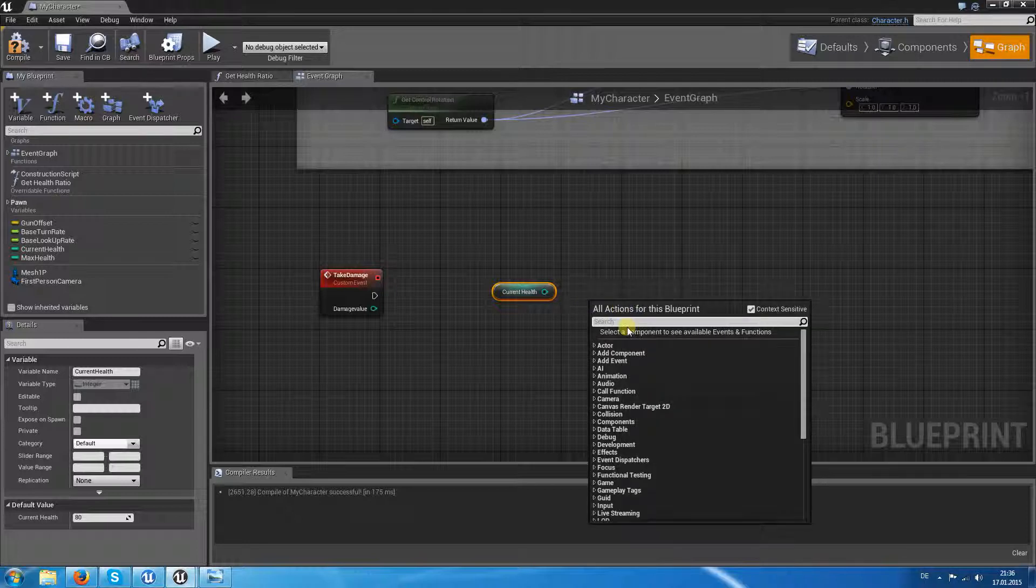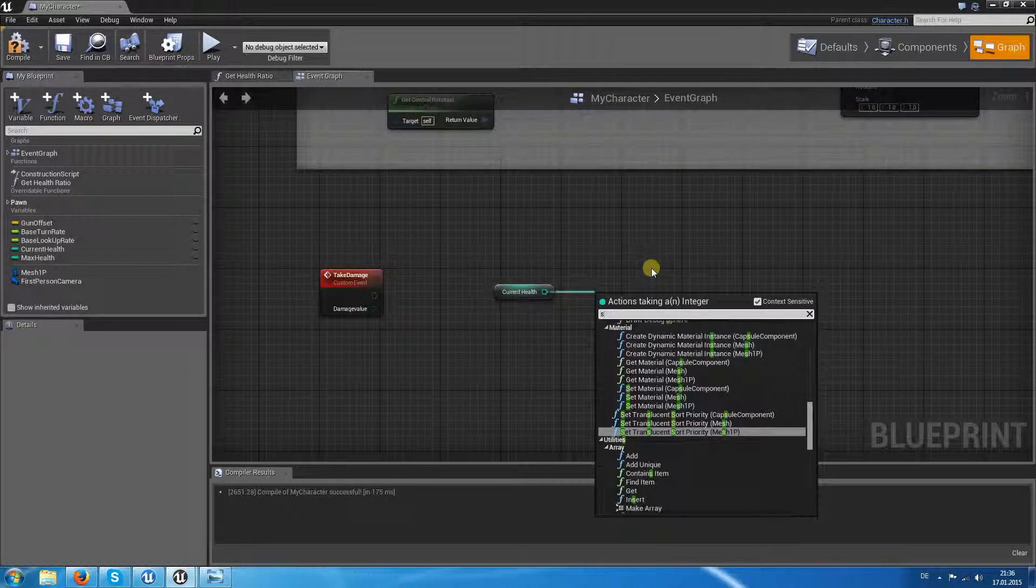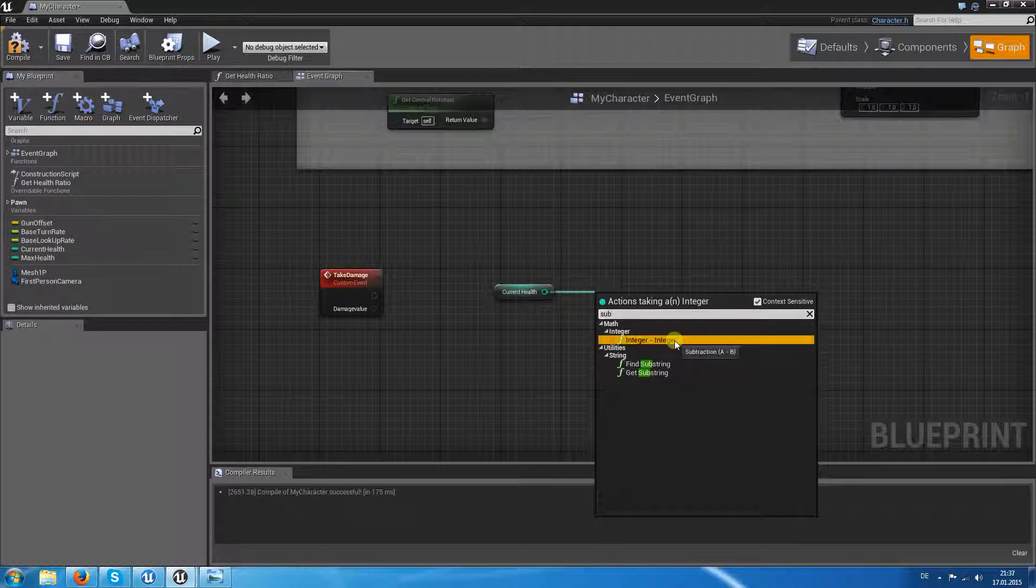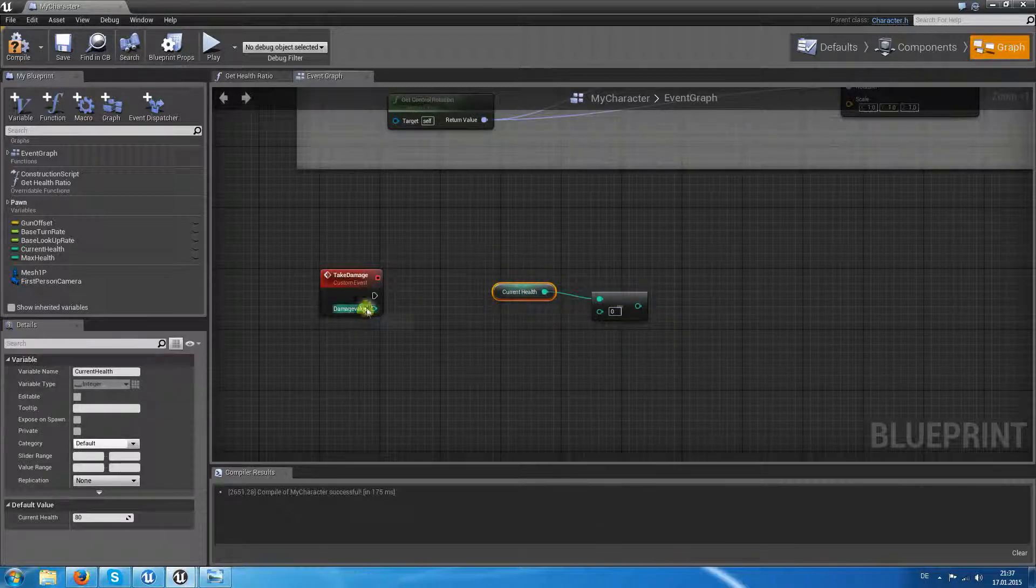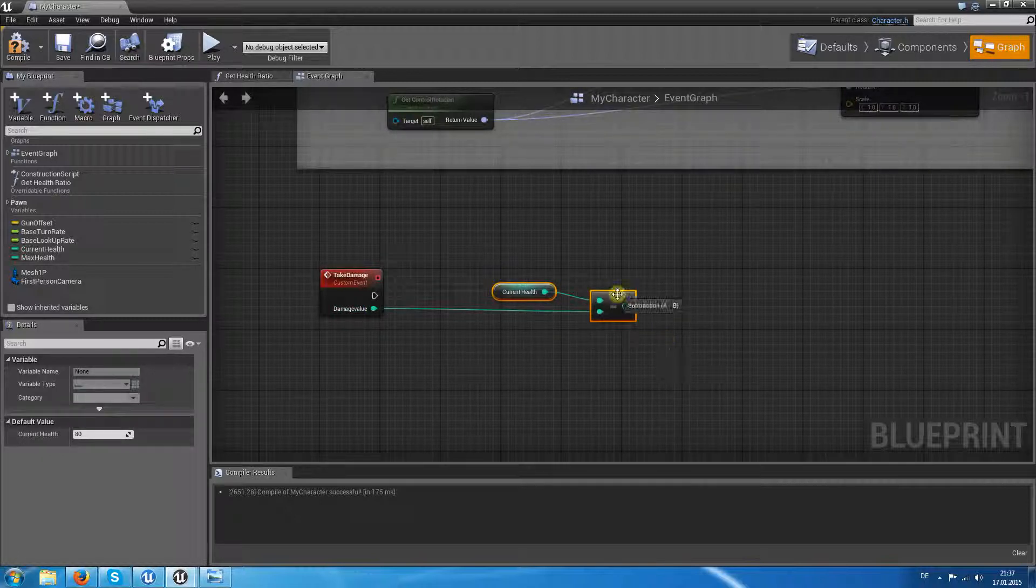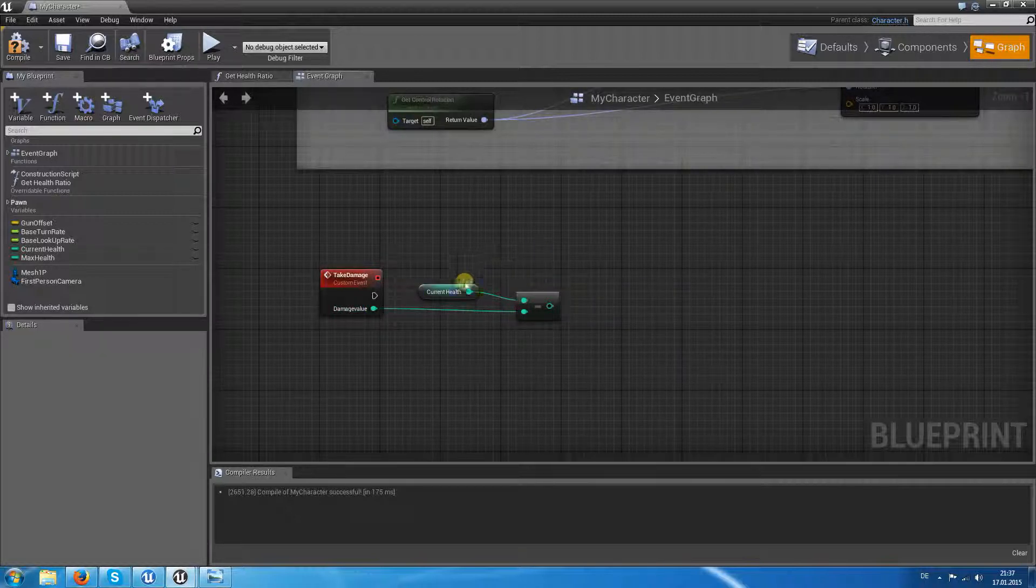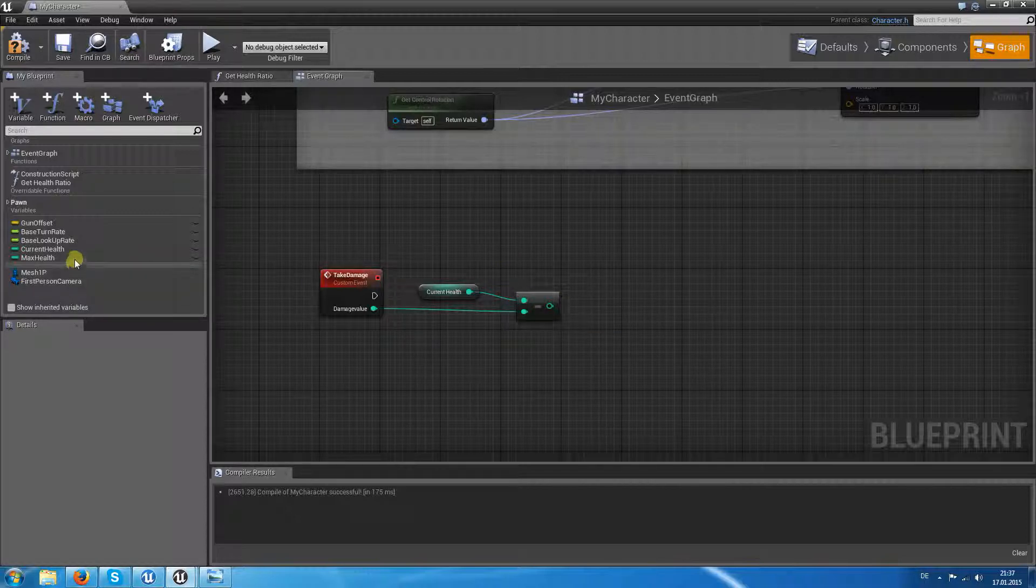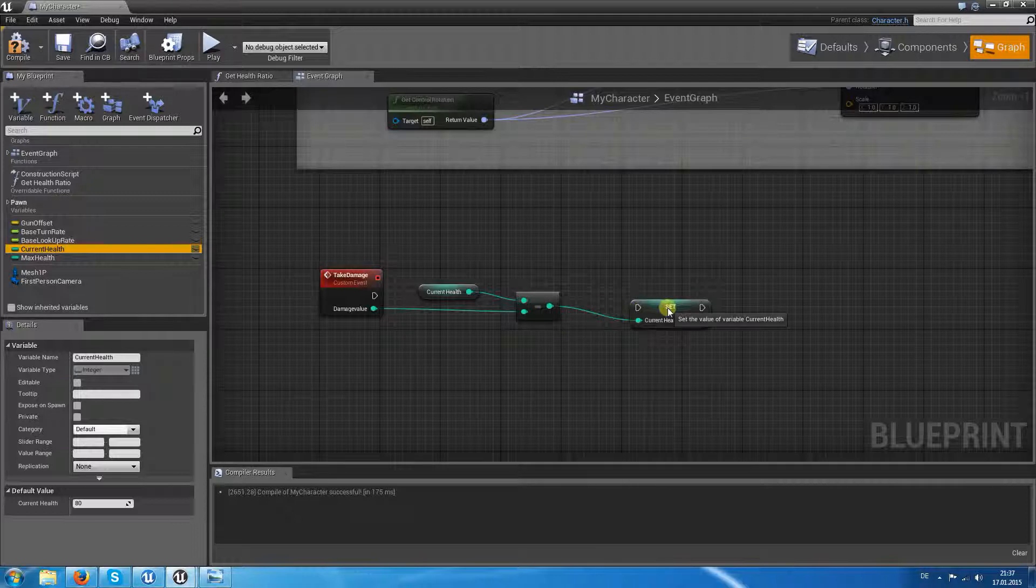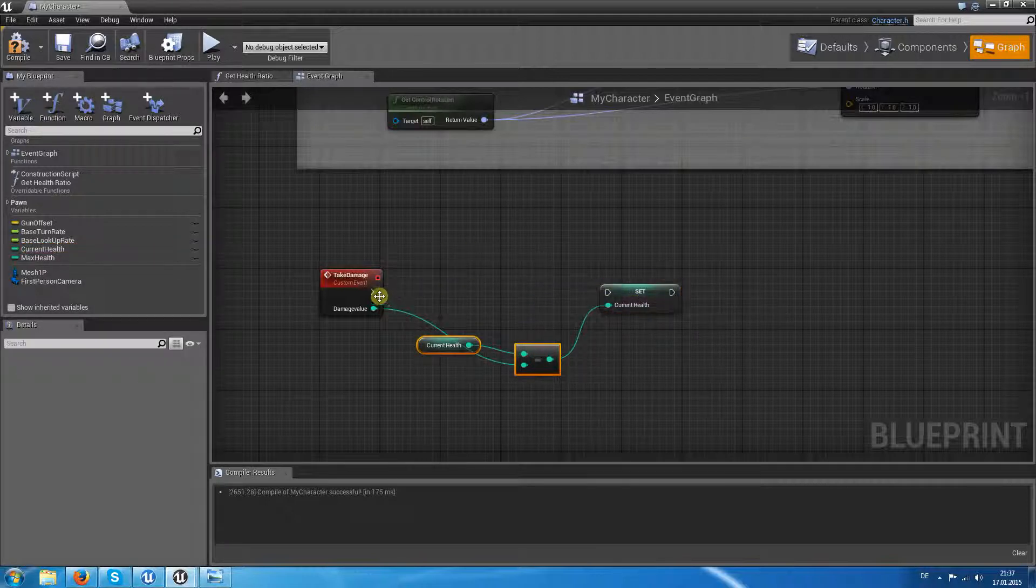Say sub integer minus integer. So current health minus damage value will result in our new current health. So let's add the pin.